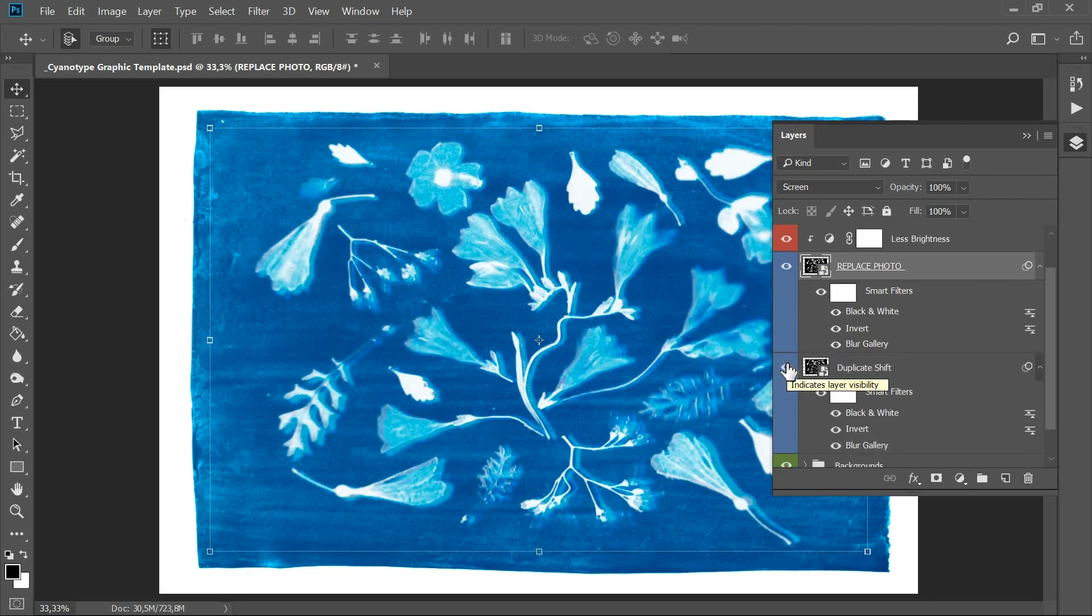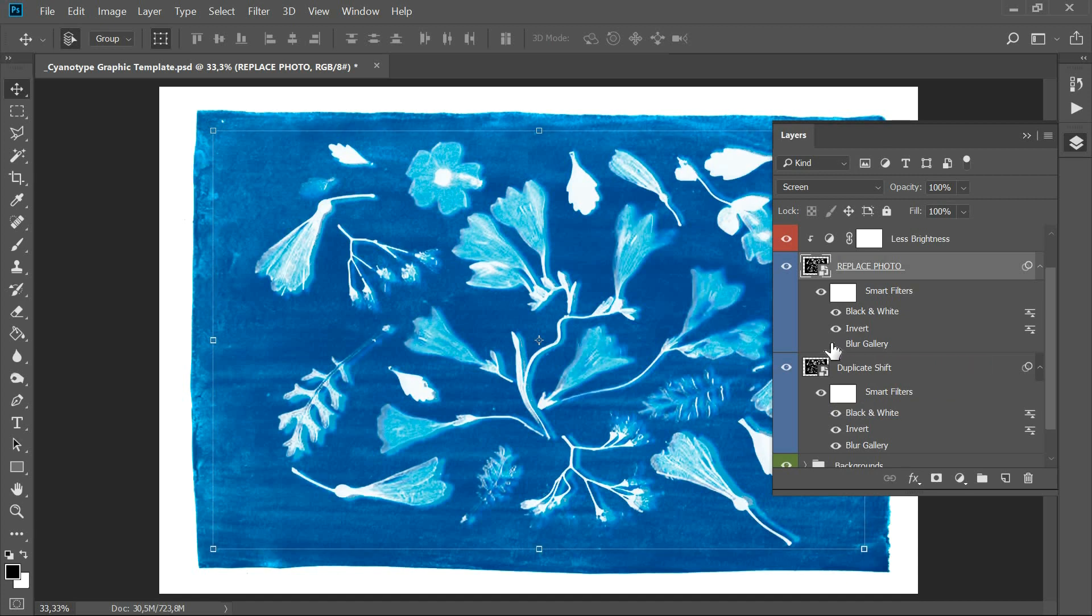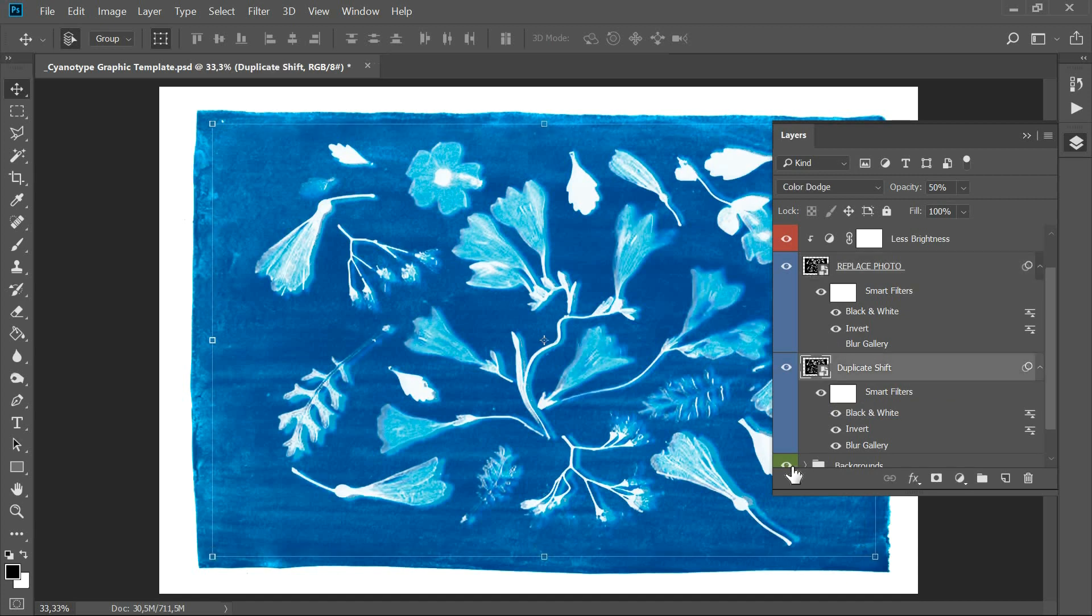To make objects sharper, turn off the blur gallery and the effects of the replace photo layer.